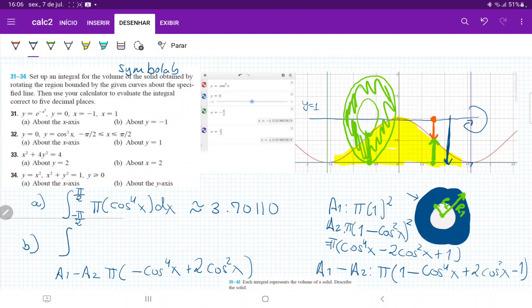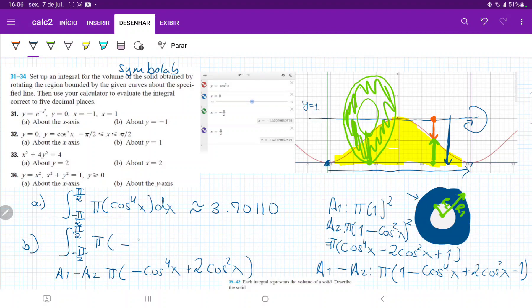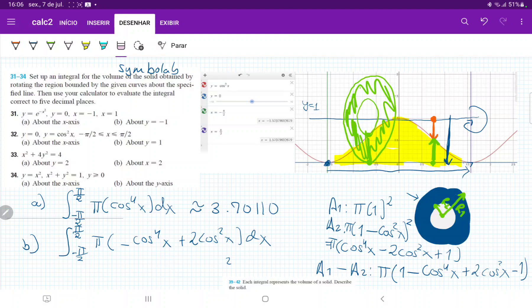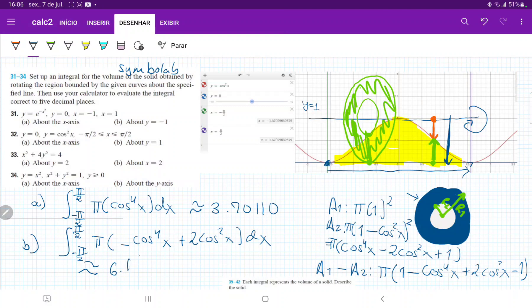So we're ready to set up our integral. We're summing up these horizontal disks from negative pi over 2 all the way to positive pi over 2. The integral is from negative pi over 2 to positive pi over 2 of pi times (negative cosine to the power of 4 of x plus 2 cosine squared x) dx. When I plug this into Symbolab, that is approximately 6.16850. And we have found the volume when we revolve it about this line.